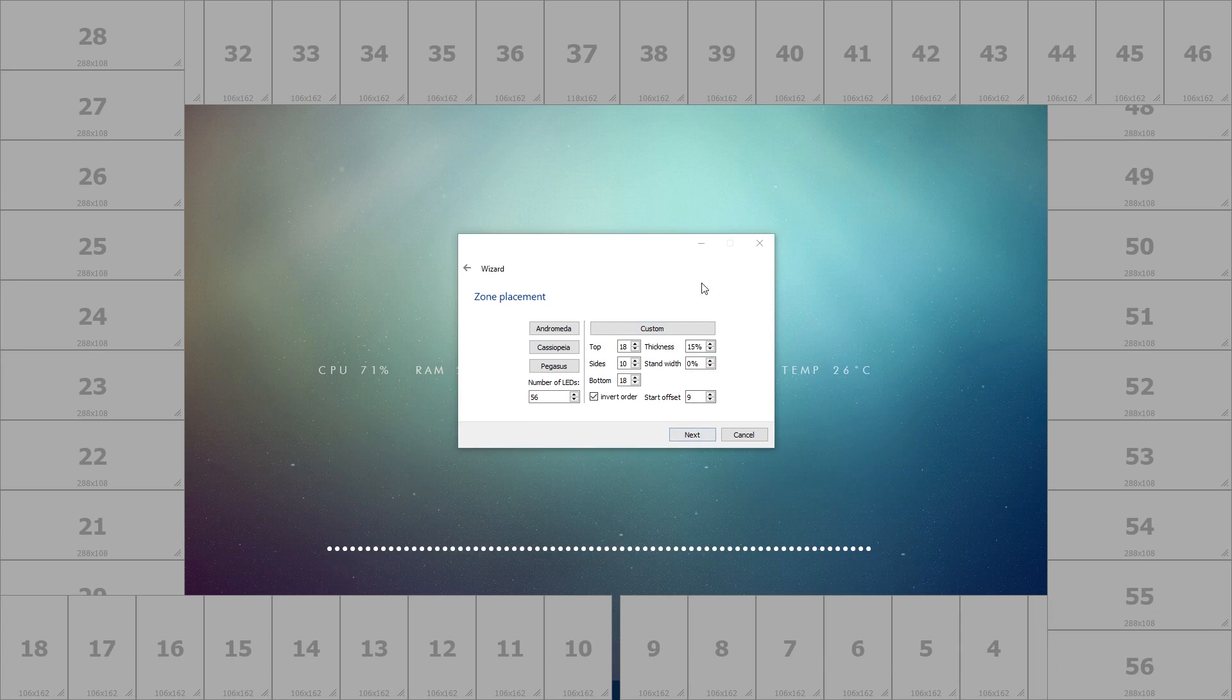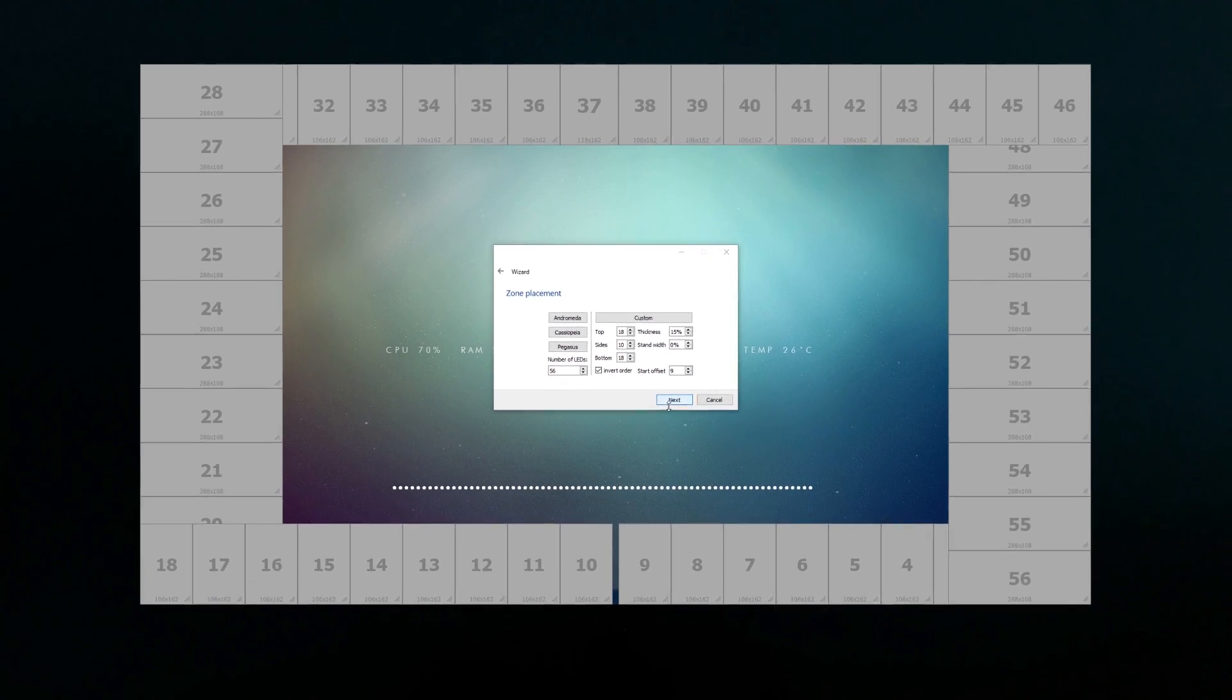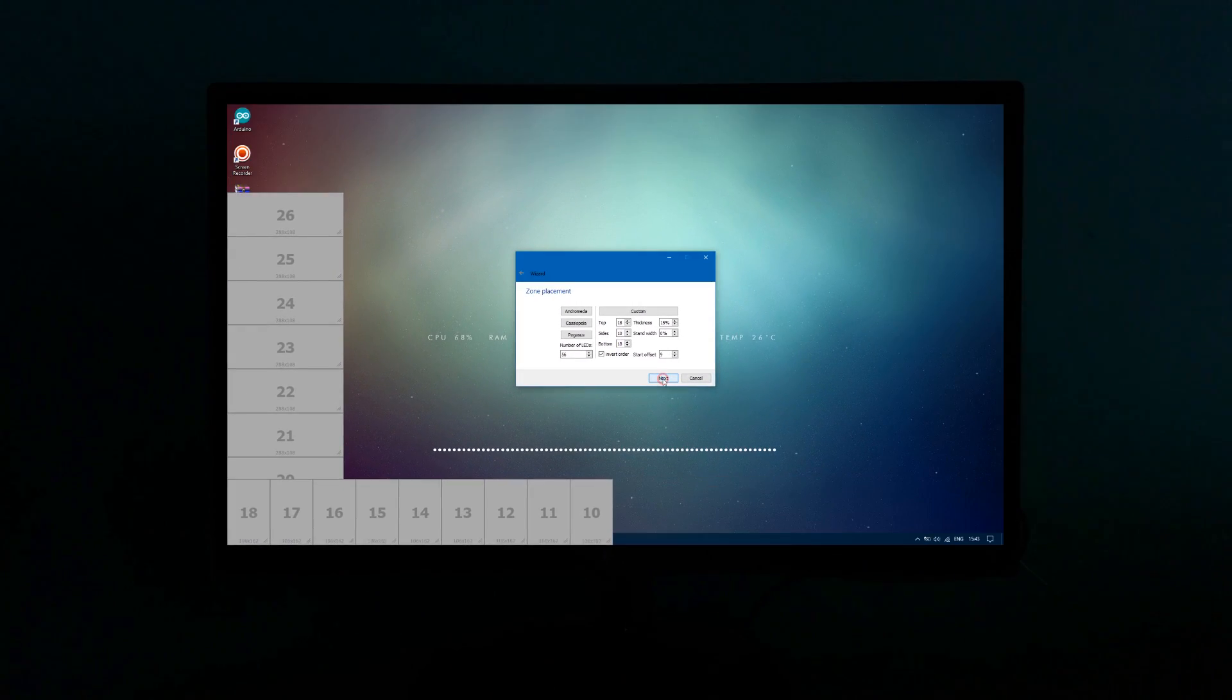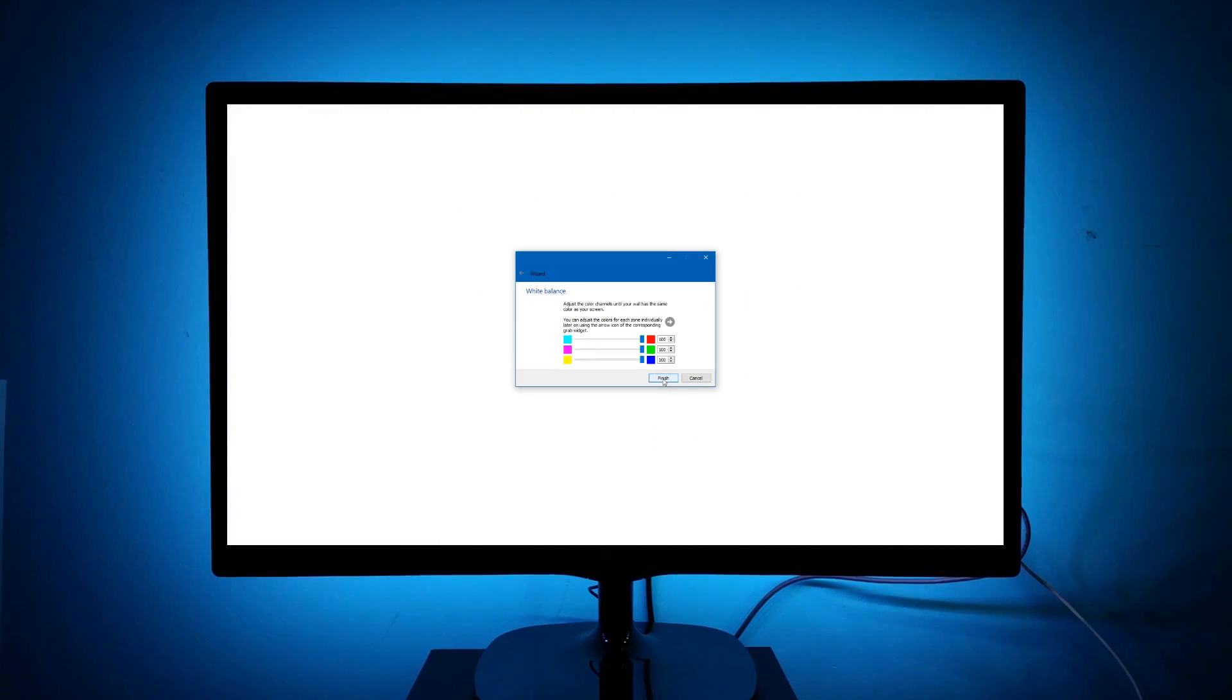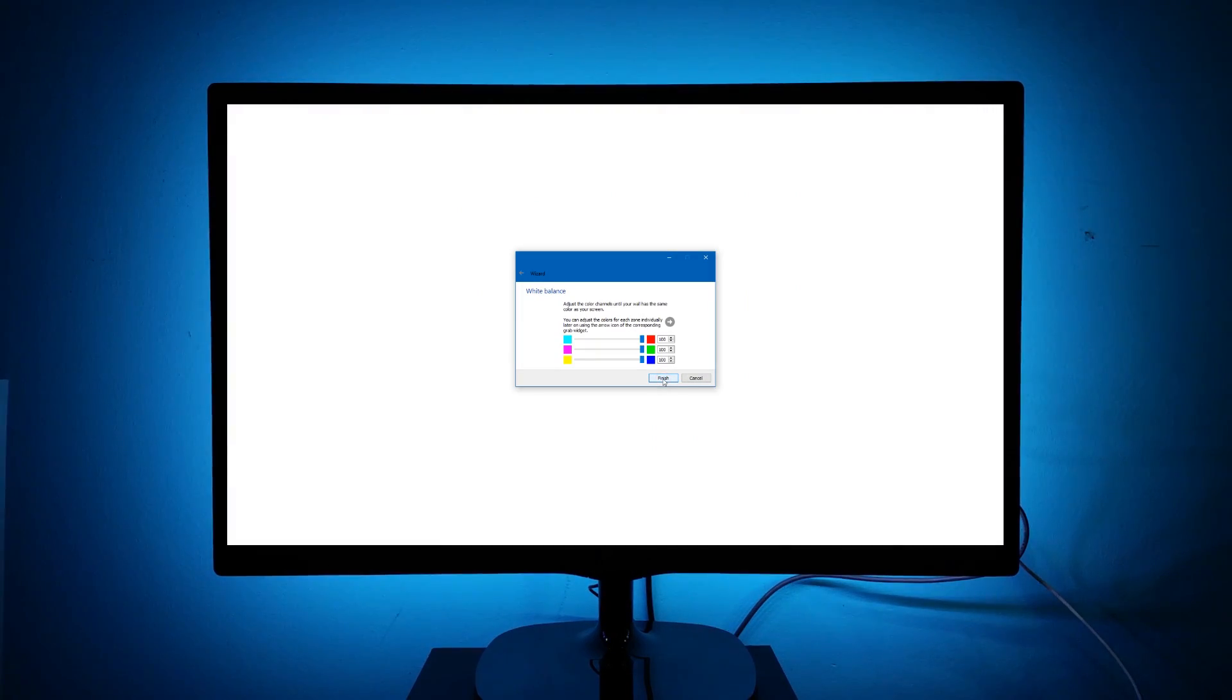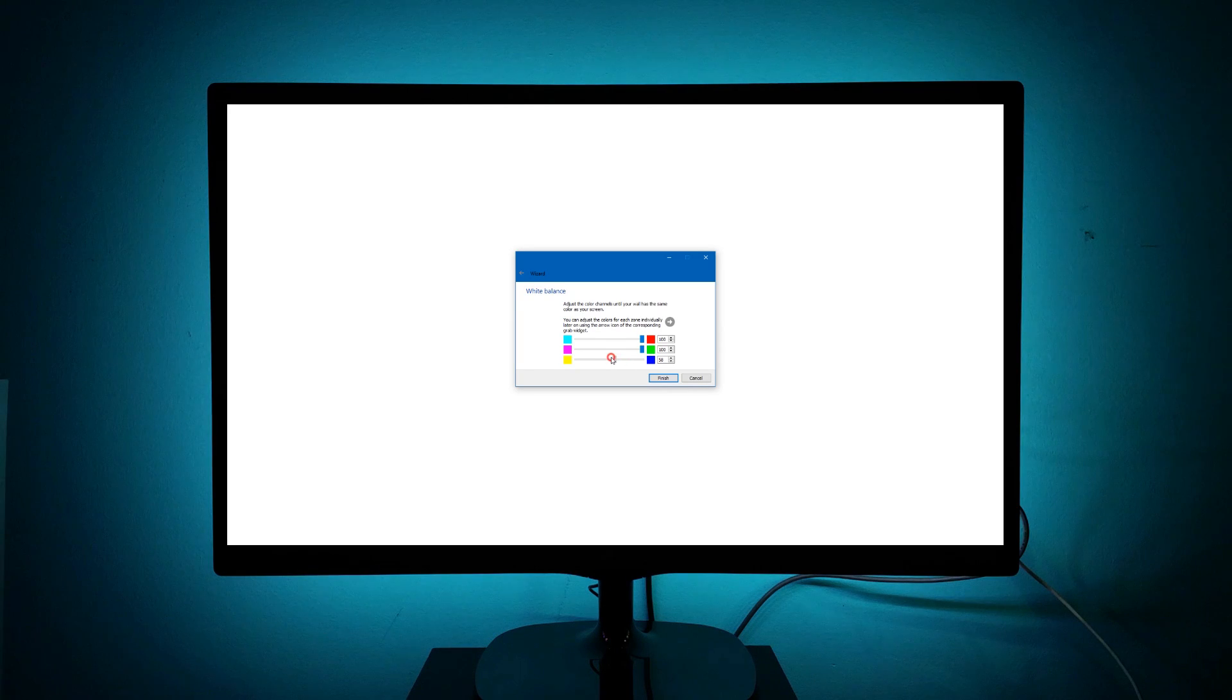Here you can set up the color offset so that the color of the light matches the color of your wall. Experiment with these values until you see a white color being reflected from your wall.